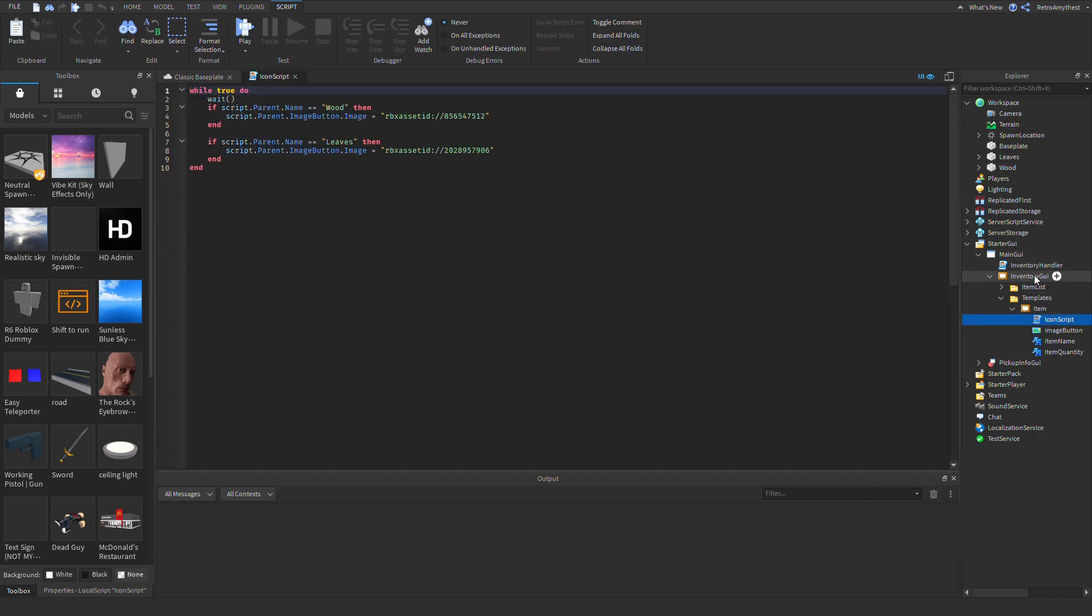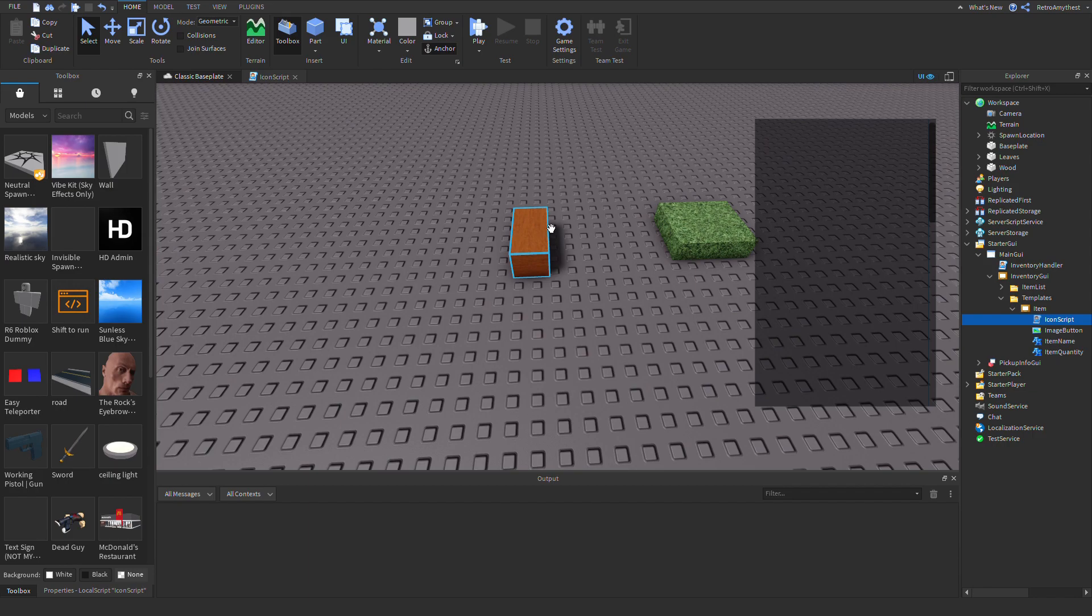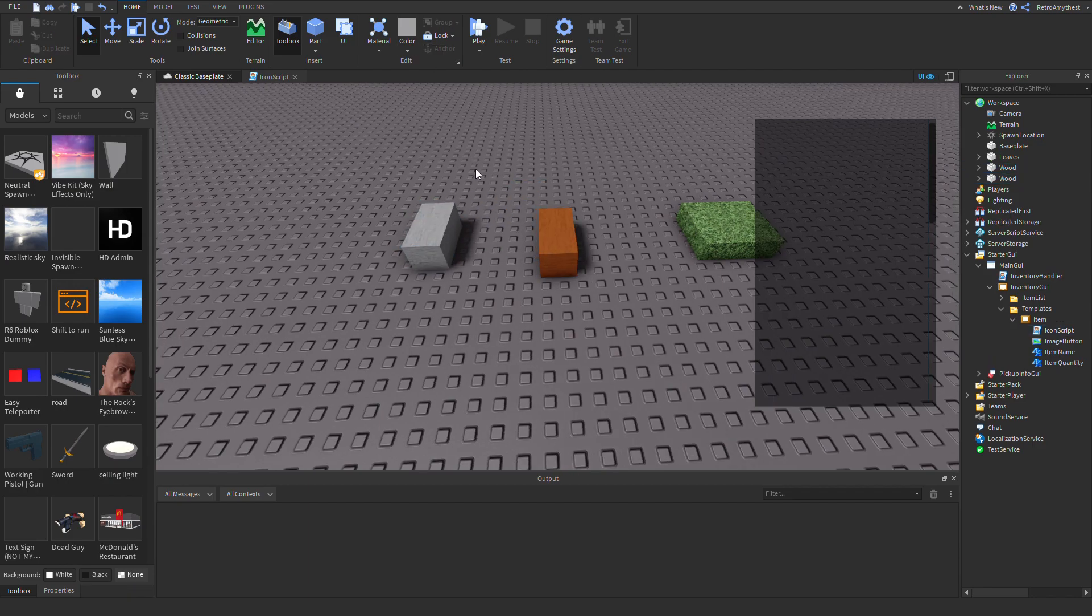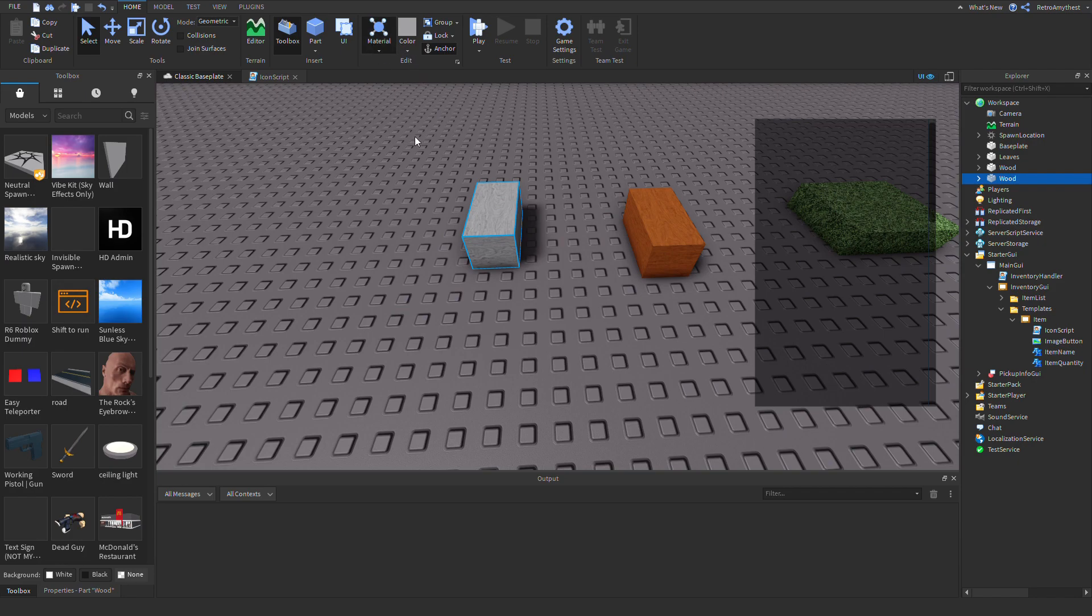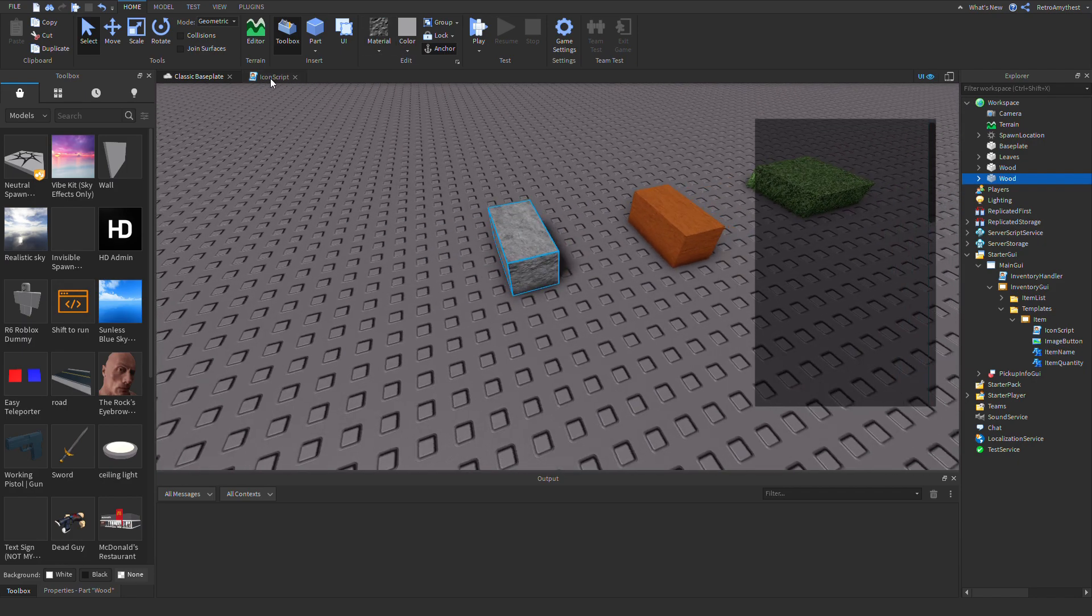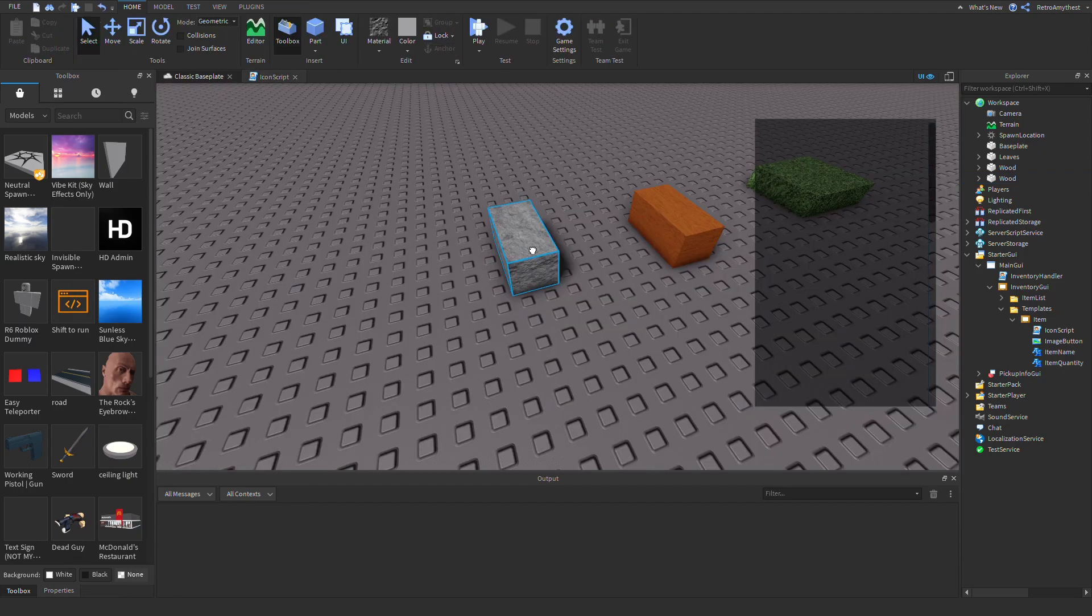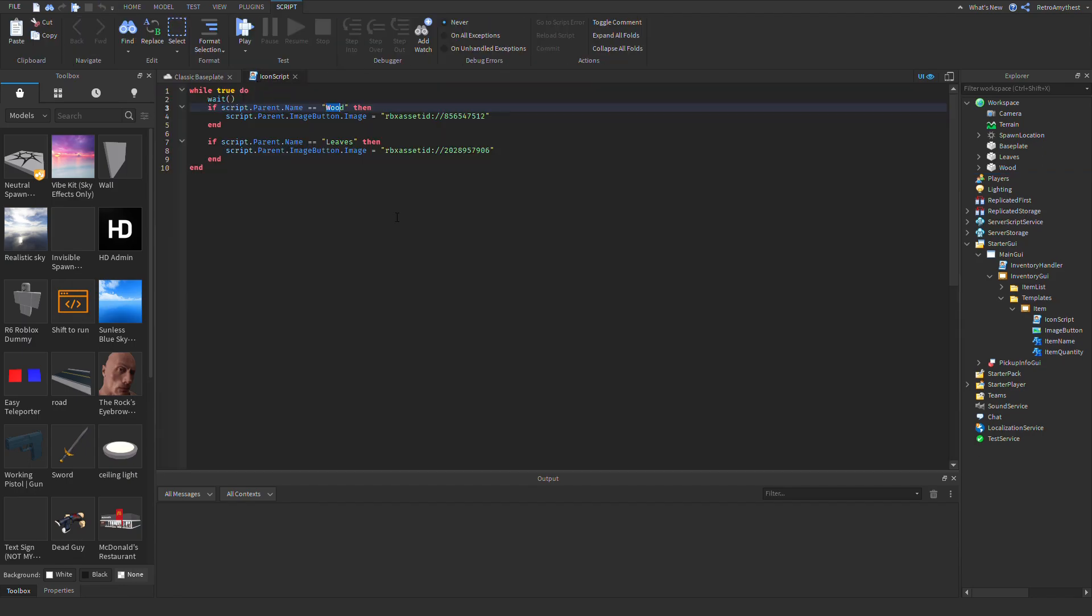So here it says wood. Now I have wood, but if you have, let's say, stone, then you'll change that to stone.